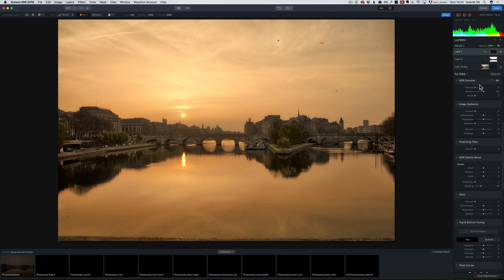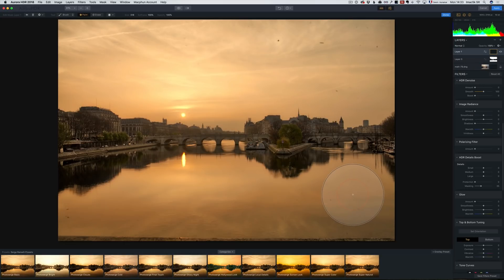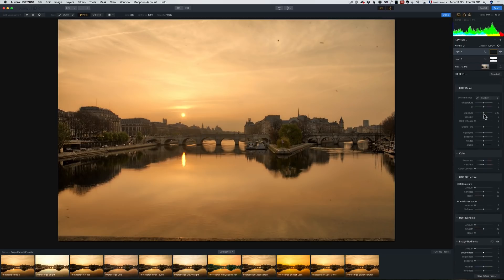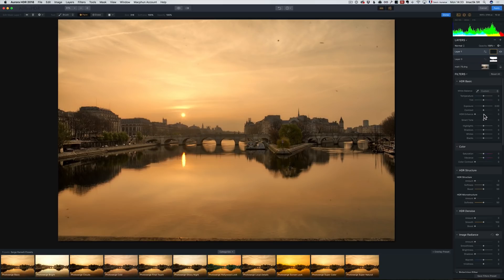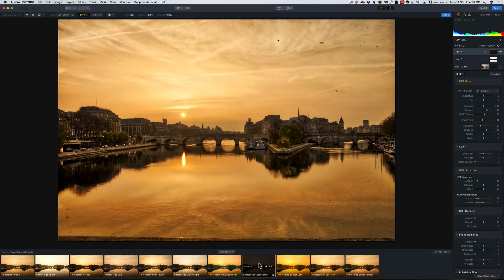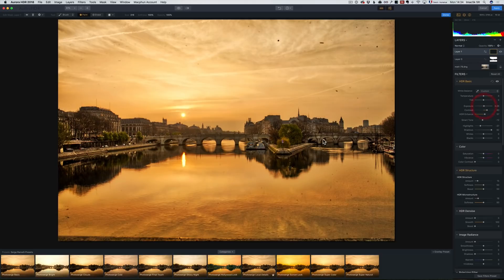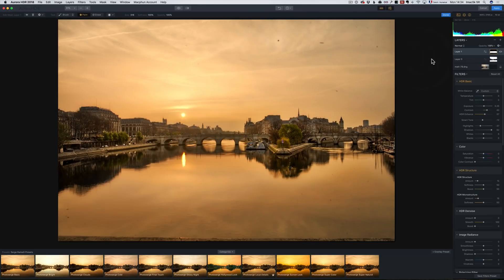This is the Pont Neuf from the Pont des Arts — a wooden bridge I always recommend if you come to Paris. Every morning the sun rises behind the Seine and if you're lucky you get incredible photos. Now for the opposite layer, I'm going to use Photo Surge Local Details — that brings out a lot of detail. It looks ugly on top but very nice on the bridge. I'll paint that effect only on the bridge, boost the shadows and exposure, and then lower the opacity of the layer.